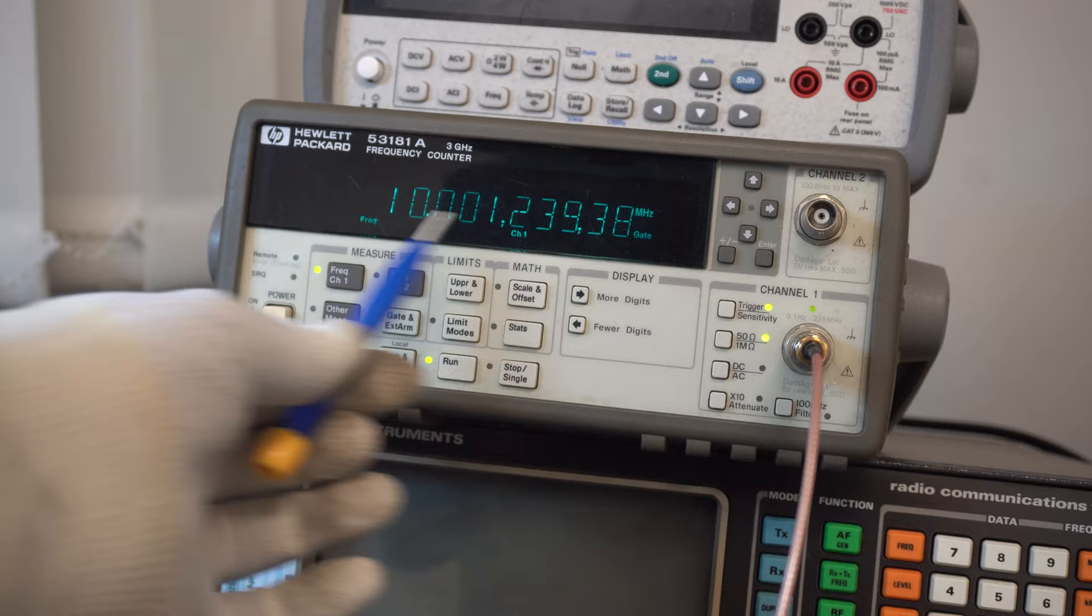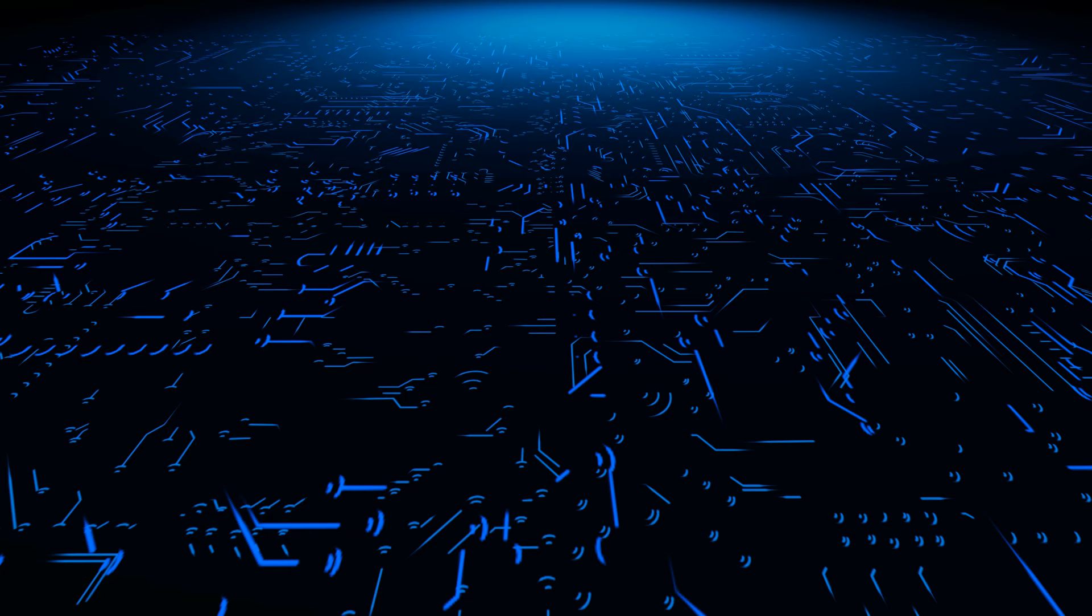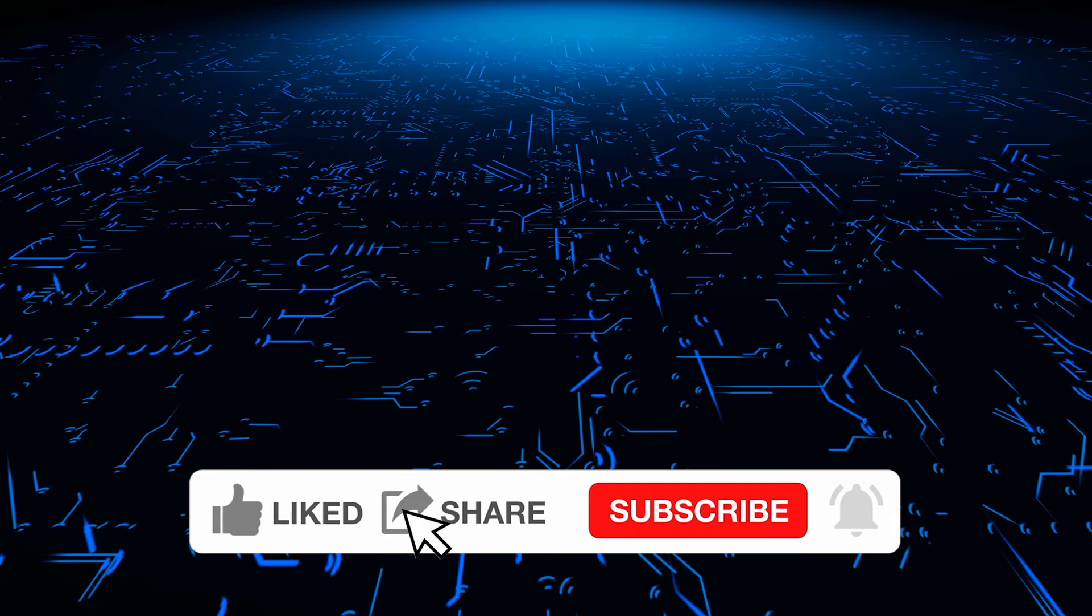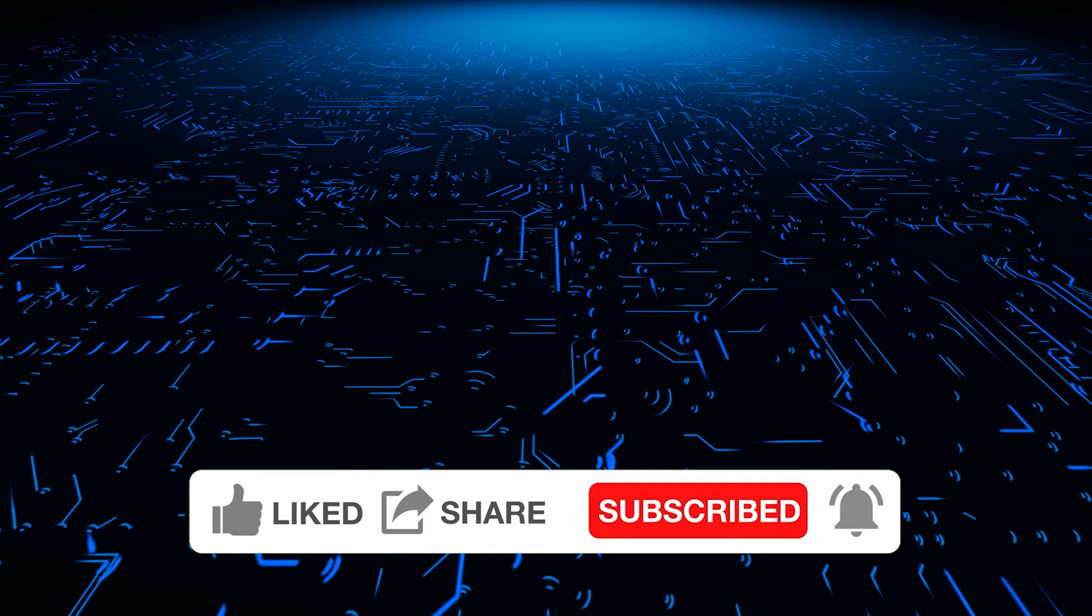Okay so if you're new to the channel and you like this content please consider subscribing or hitting the like button as it really helps the channel. We're trying to grow the channel so thank you in advance for your support.